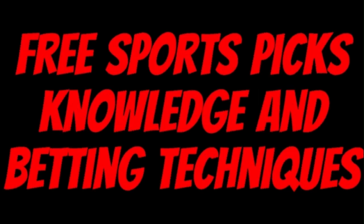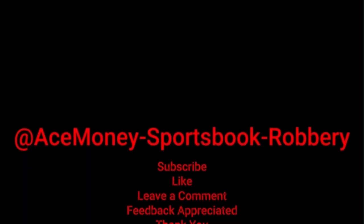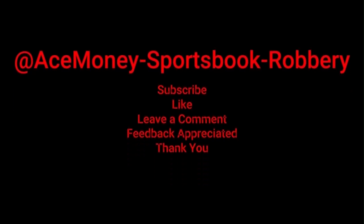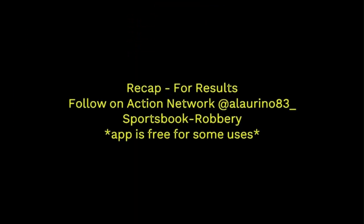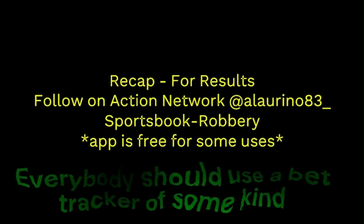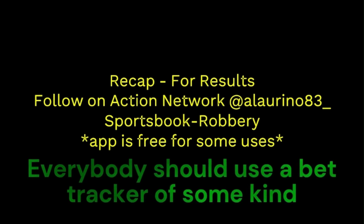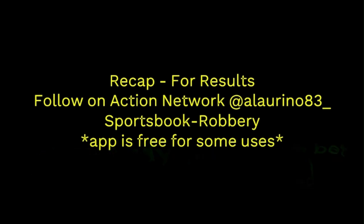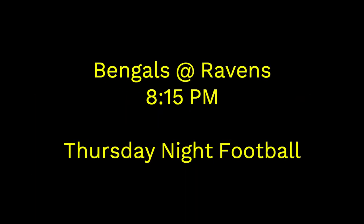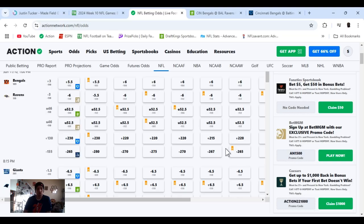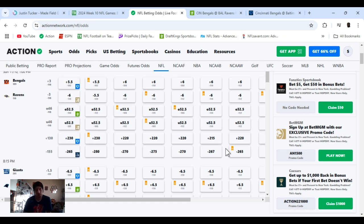Ace Money the name, getting paper the game. My goal is to help you get that money by sharing my picks, as well as some useful knowledge and betting techniques. Now while we go over this recap, I'd like to get right into these picks so we can get in and out like a B&E with handicappers. So what's the SBR, Sportsbook Robbery? I'm Ace Money, and this is Sportsbook Robbery. NFL week number 10, Thursday night football. We got Bengals going into Baltimore, second time they're facing this year.